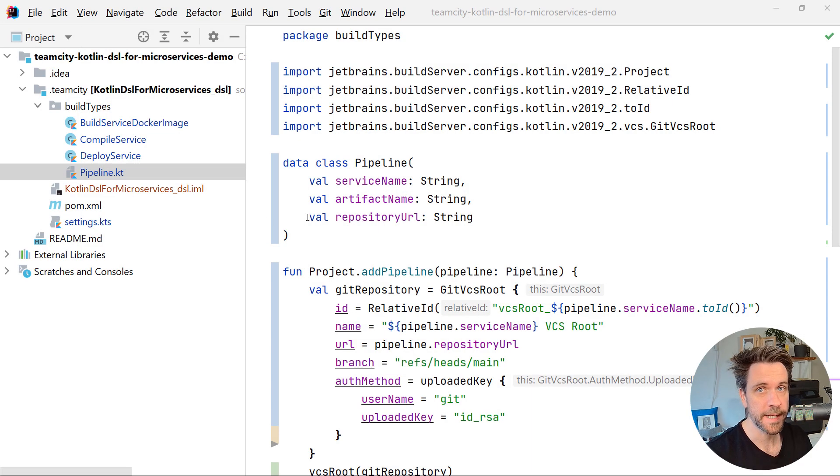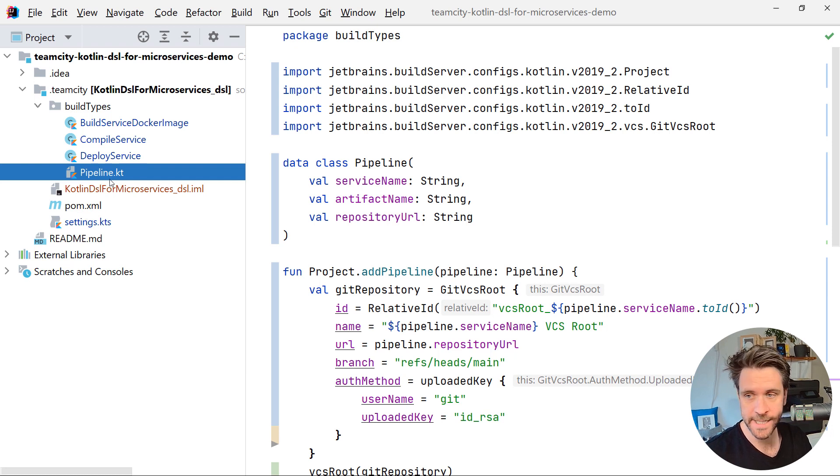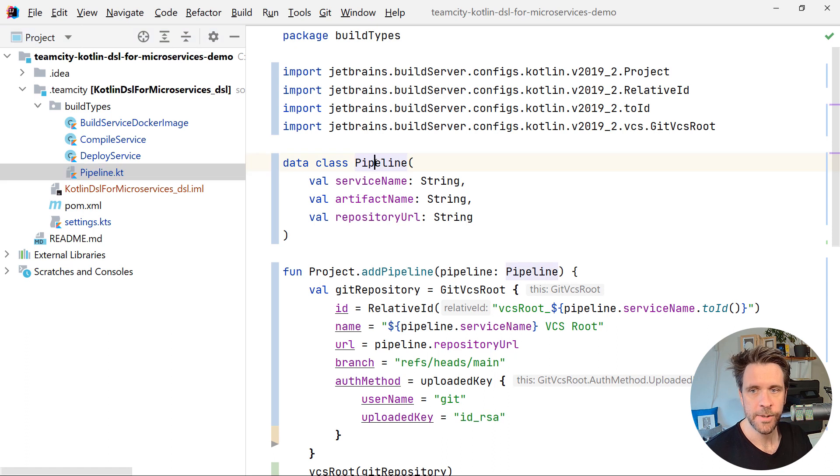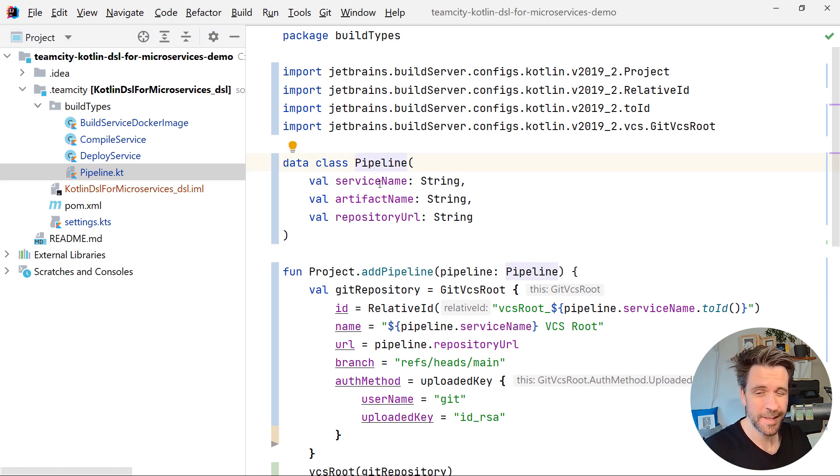Welcome back. So what happened? I created a new pipeline Kotlin file, we're going to have a look at that in a second. And I deleted all the VCS routes. Now, pipeline contains a data class pipeline, because I noticed, all the different microservices, they differ in just three variables, essentially.